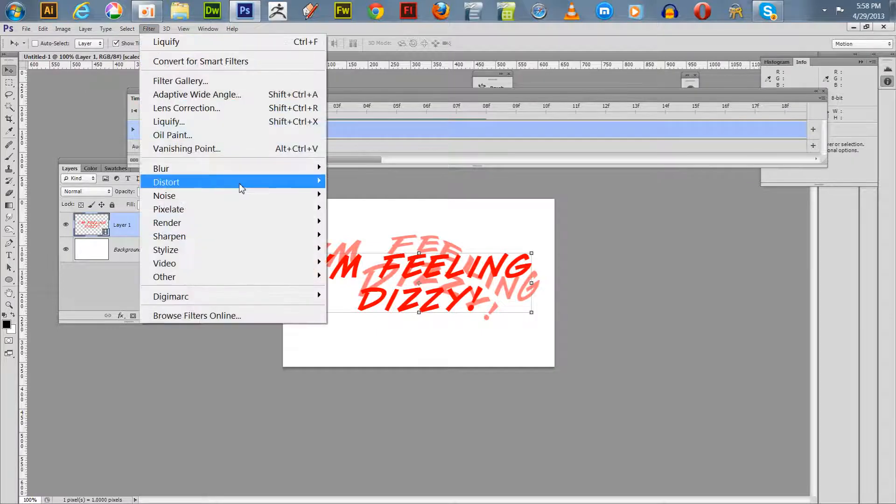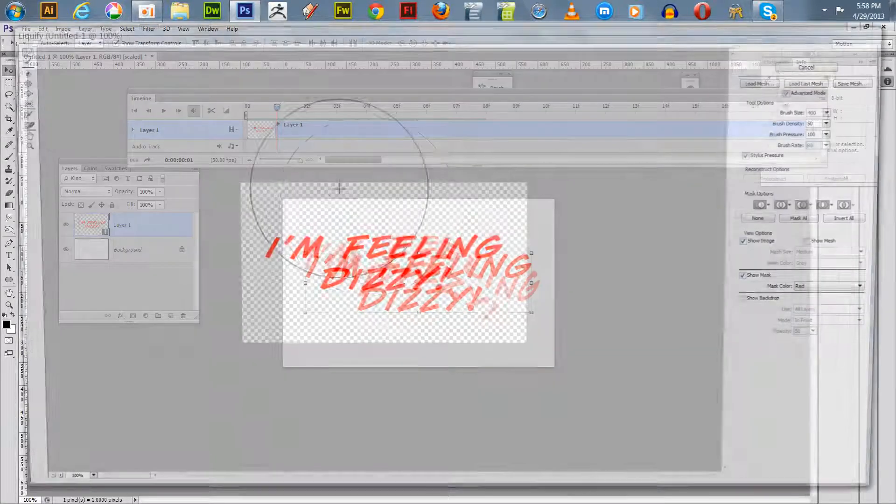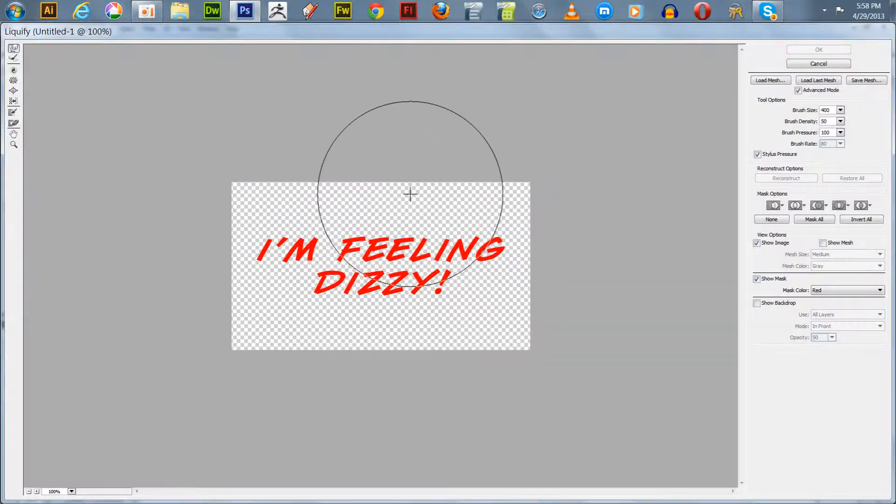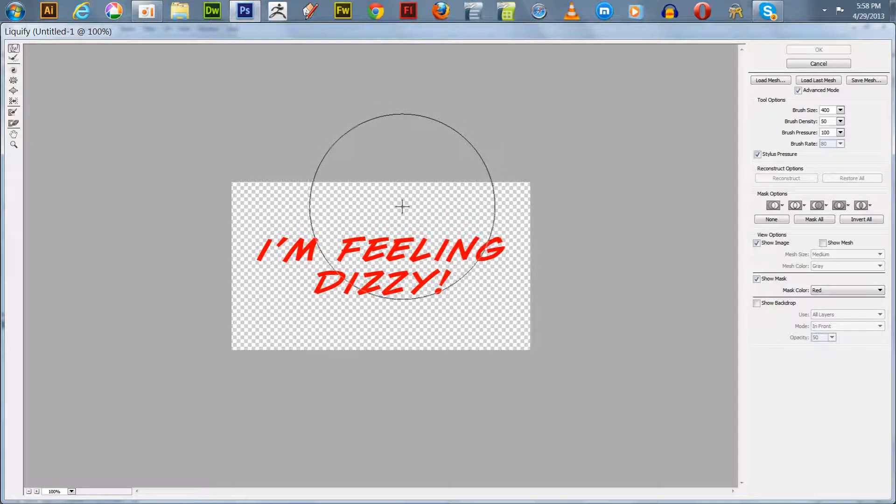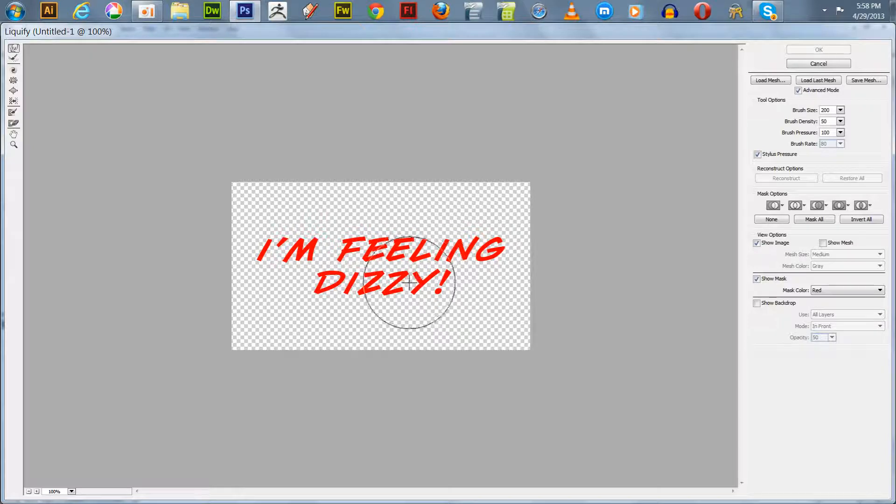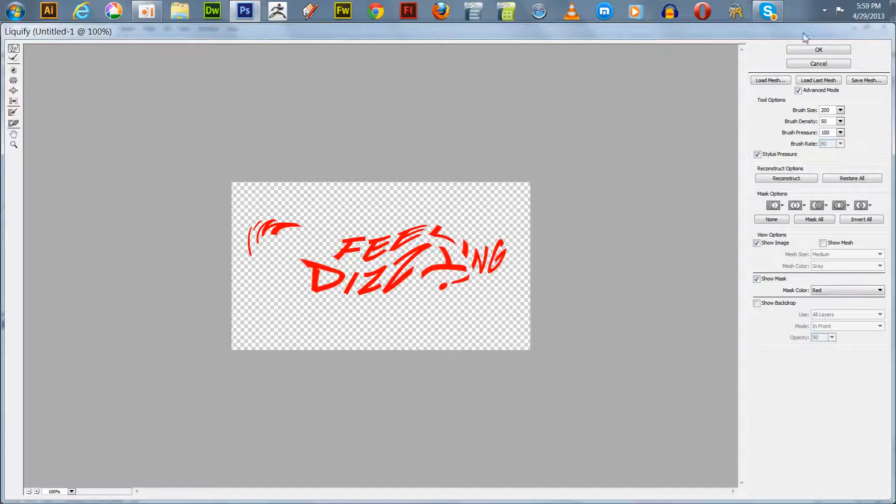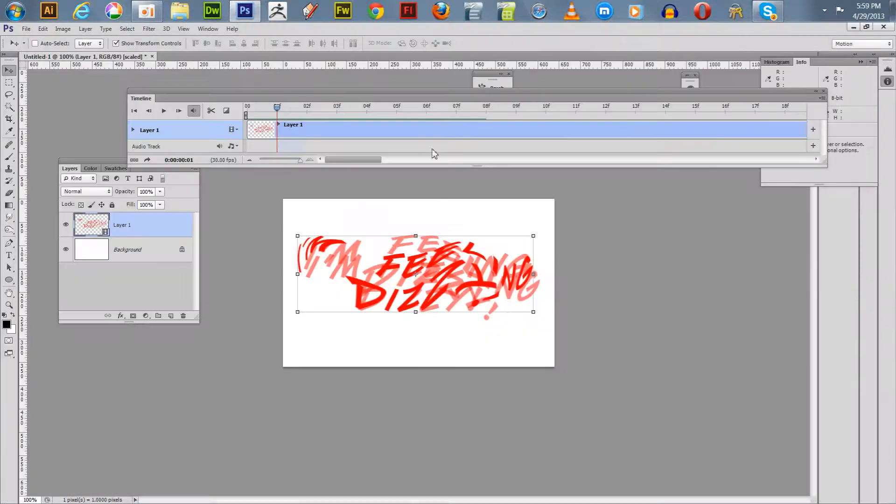We go up to the liquefy where you have the ellipsis, which means you can do more. If you just hit ctrl F it will simply repeat the previous liquefaction, so I'm going to do it like this.